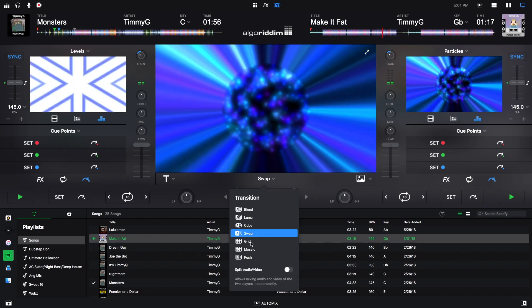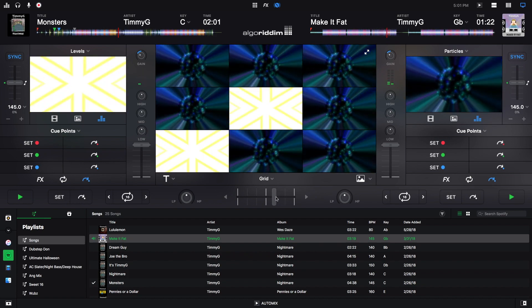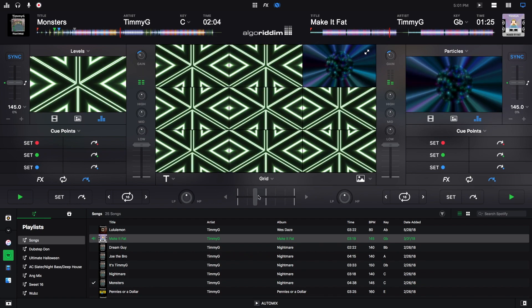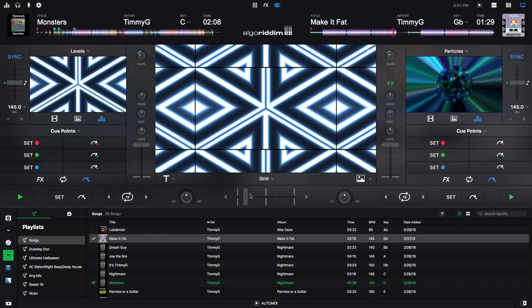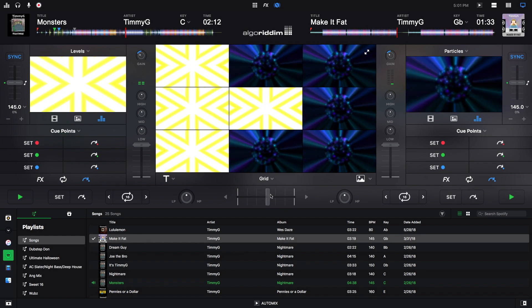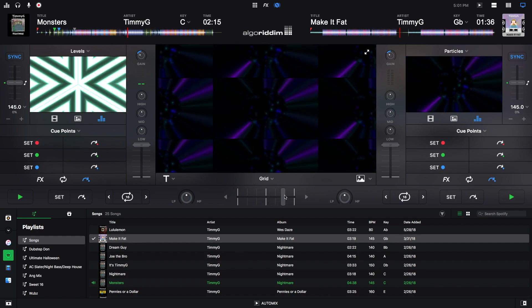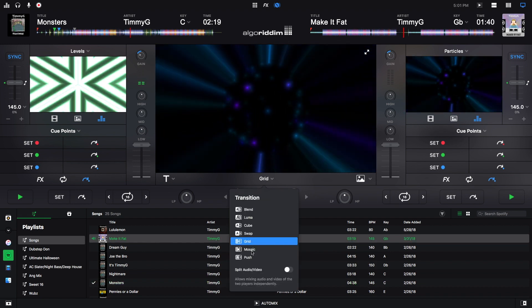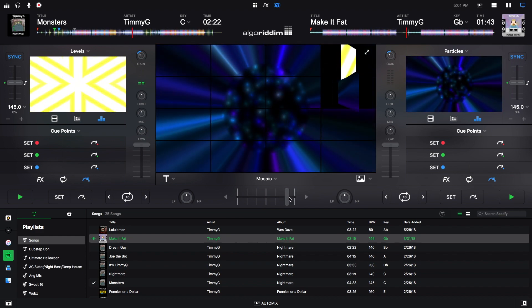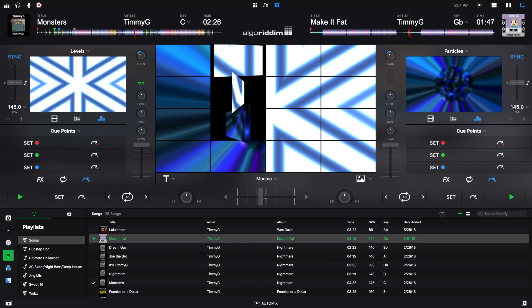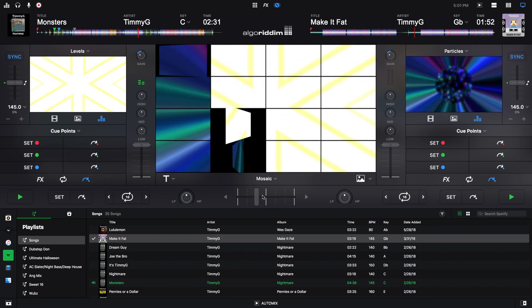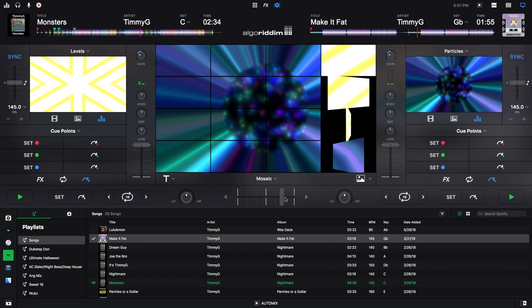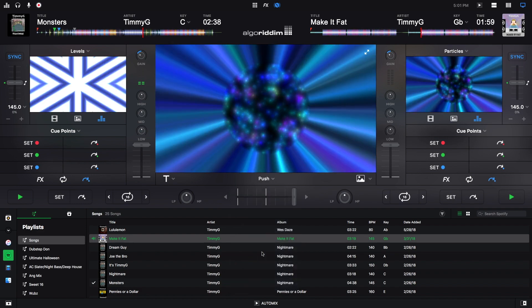Next is the grid. Next is the mosaic. And last is push.